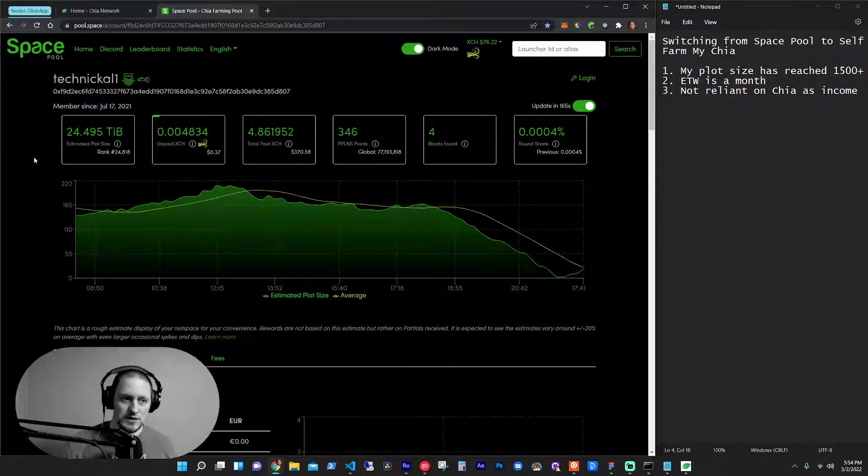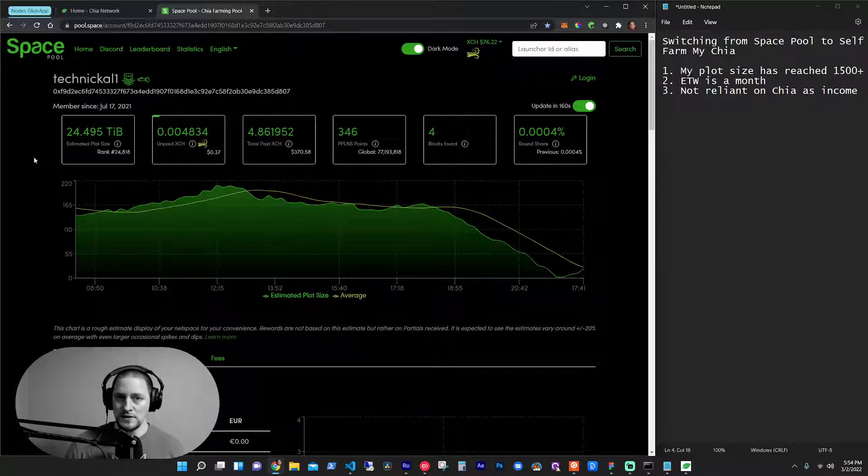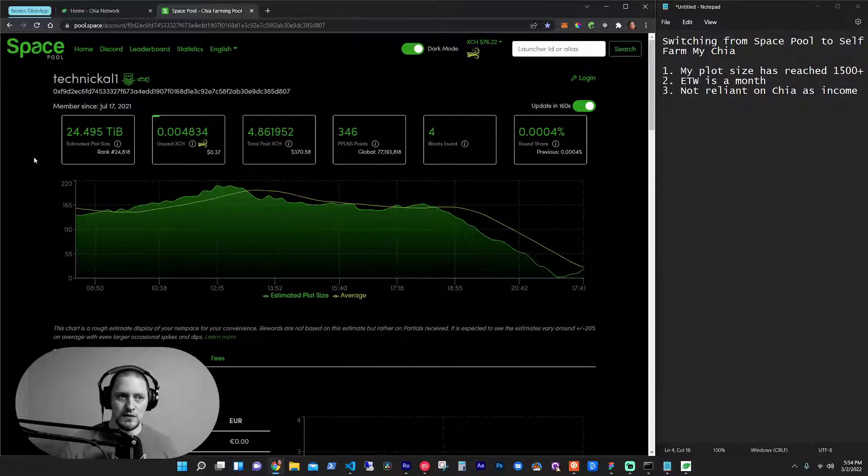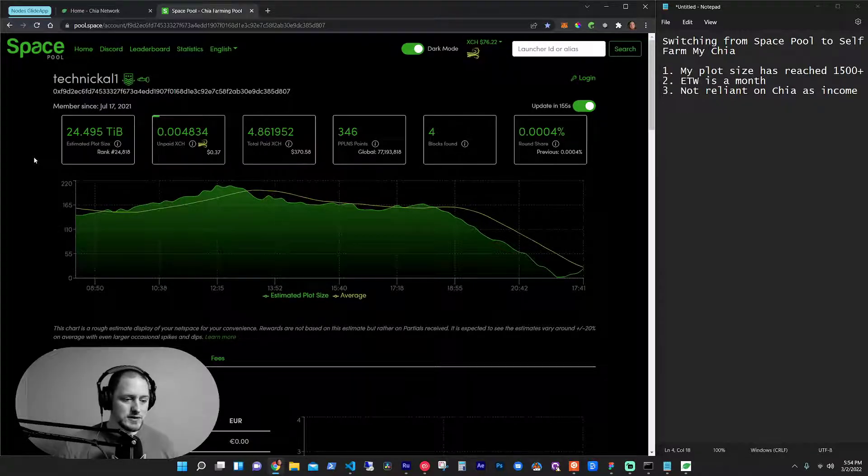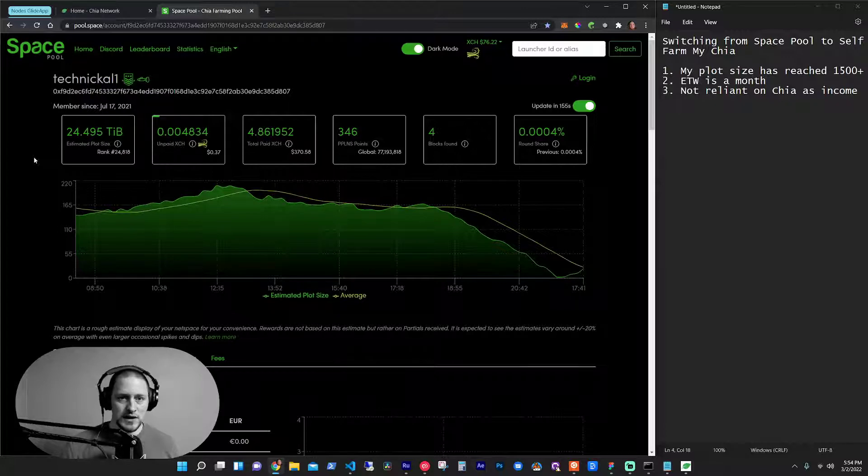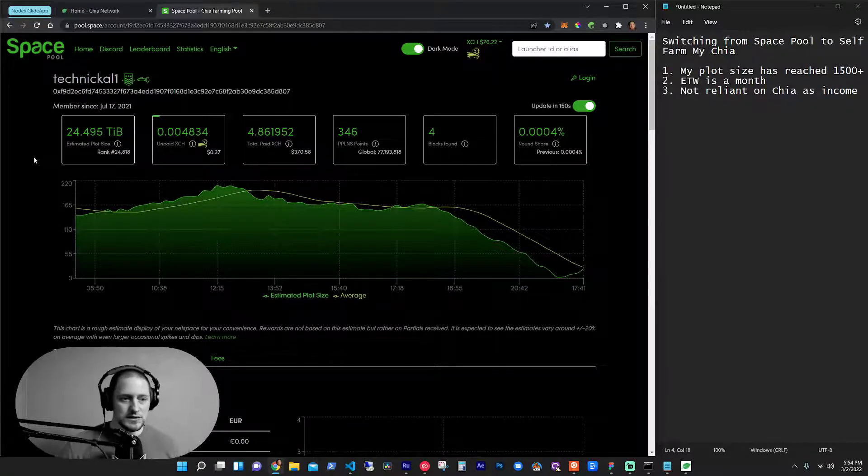So currently being a part of Space Pool, I have about 150 terabytes of plots and I make $3 to $4 a day. That's a lot of hard drive space and a lot of work that I've done to get there, including running servers in my garage and other things.